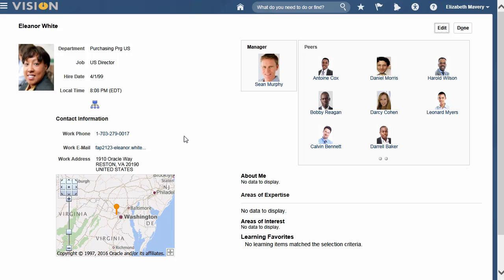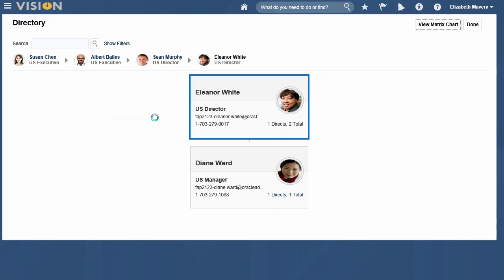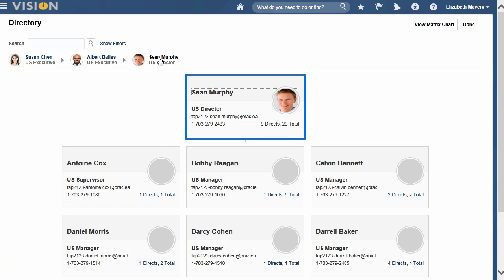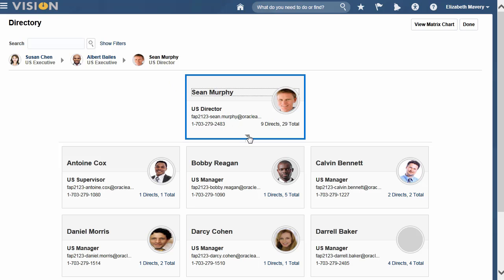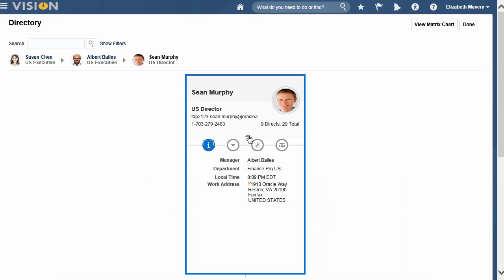Click or tap the organization icon to see graphically where this person belongs in your organization. Here at the top you can see all the levels above. Just click on a name to see the higher organization chart. To look back down the chart, just click the arrow down and the organization icon.